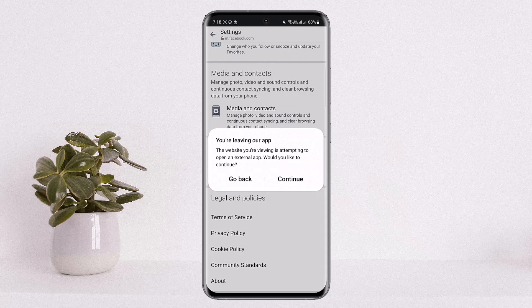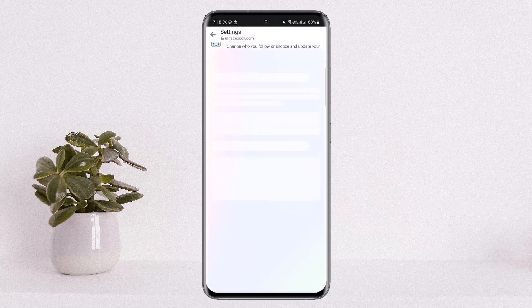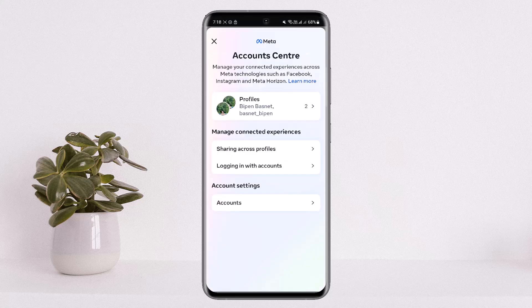It will ask you to continue — you'll have to leave the app and head into the Facebook page. Under account settings, the option may not appear in your case, but you'll find it there.